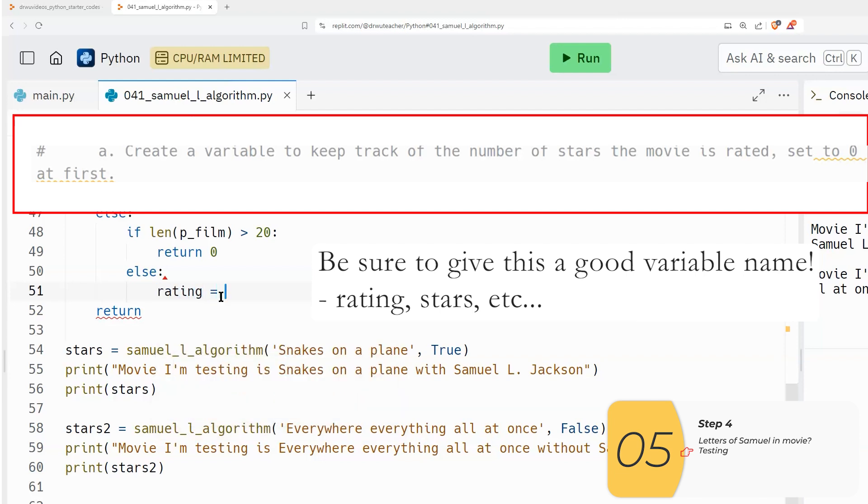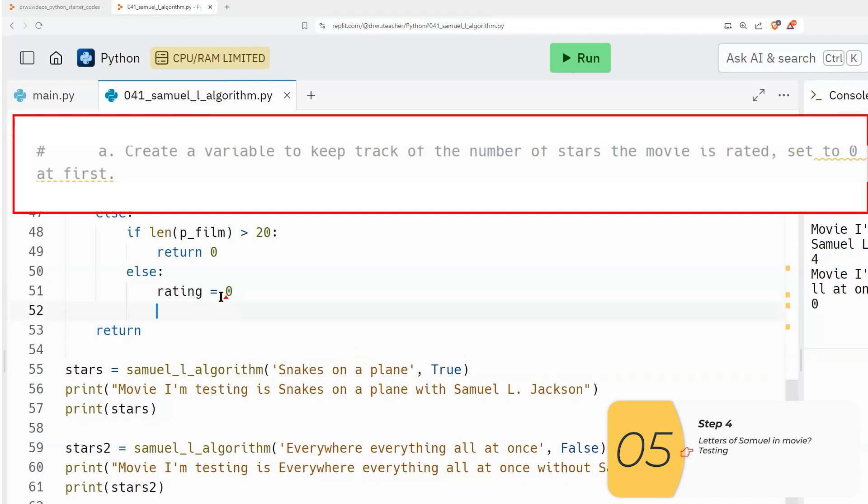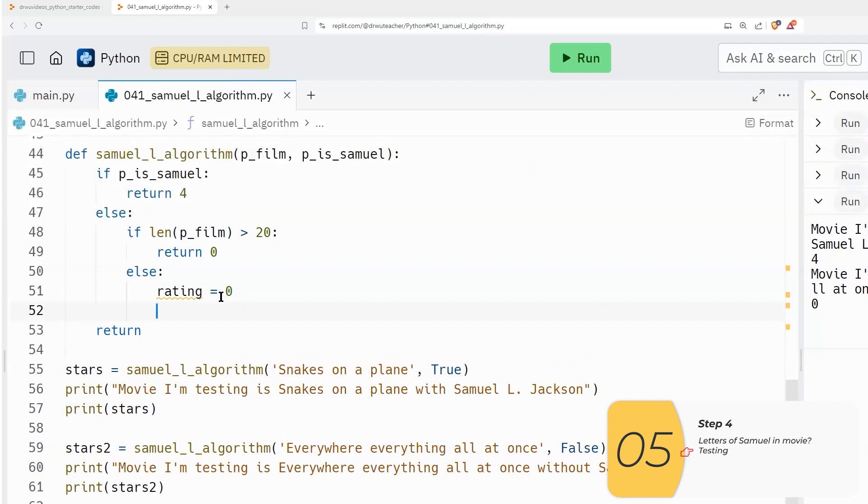So I'll say maybe it's rating, you could also call this variable stars, that would be another good variable, as long as it's a good variable name, you're in good shape. So this is a counting variable. So I'll start it off at zero. And when I find a letter that matches, I'm going to increase this by one.